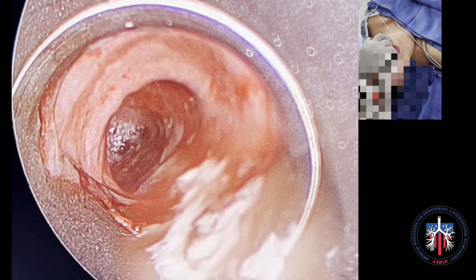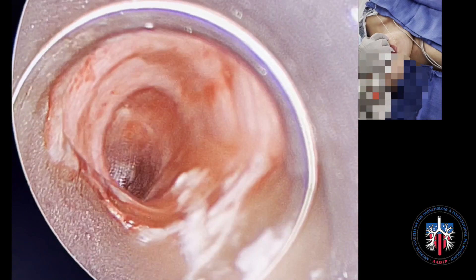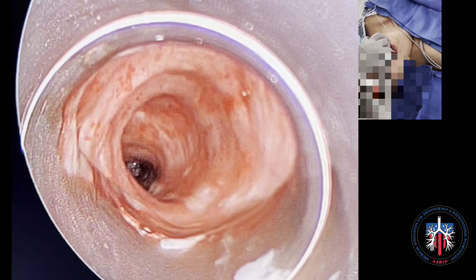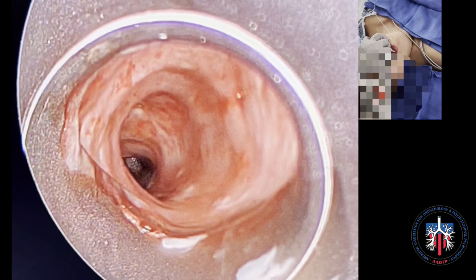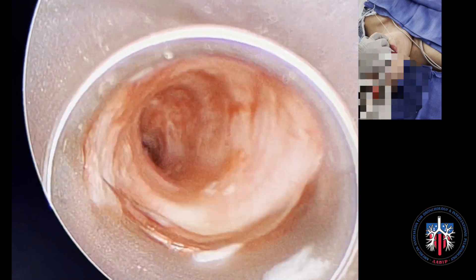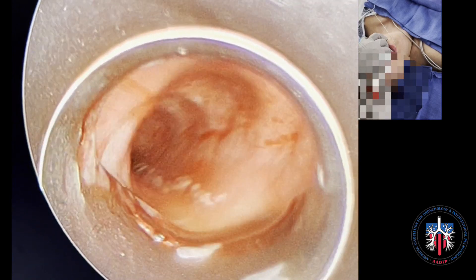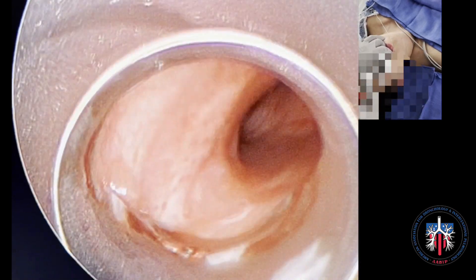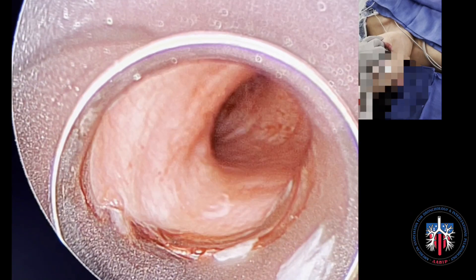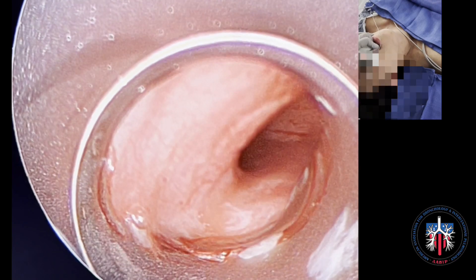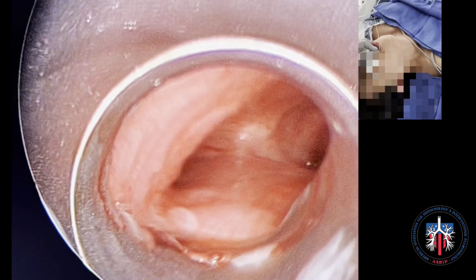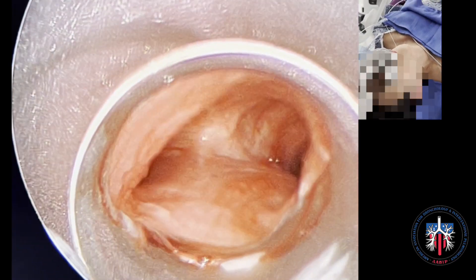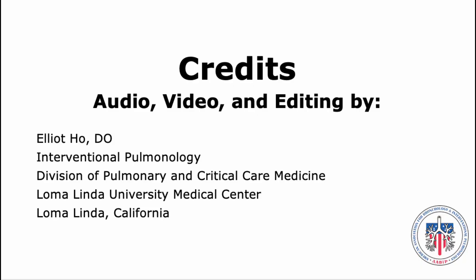Once the airway exam on the left side is complete, the rigid scope is rotated clockwise until the bevel is against the left lateral bronchial wall. The rigid scope is then retracted back into the distal trachea and rotated counterclockwise until the bevel is against the posterior tracheal wall. The patient's head is then straightened.